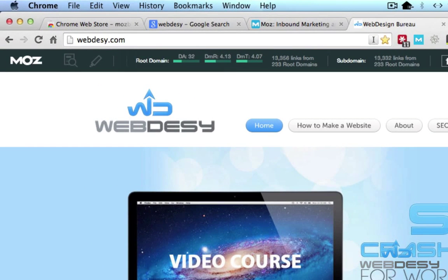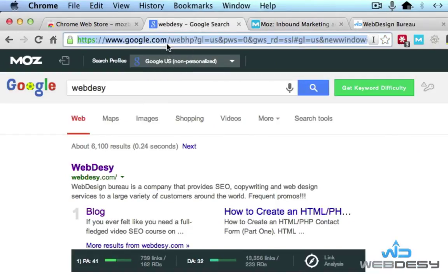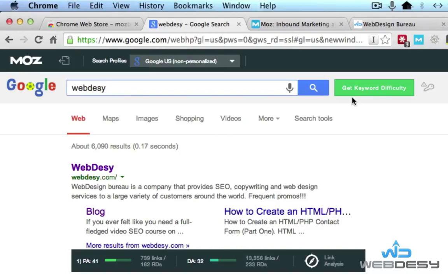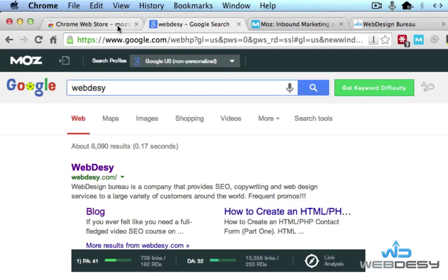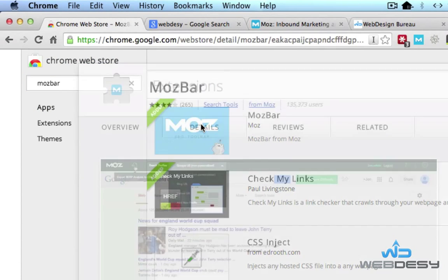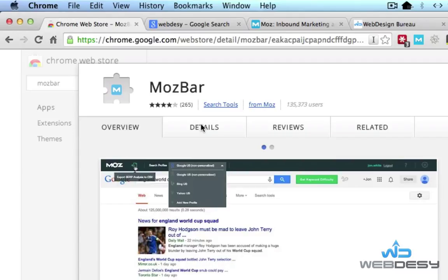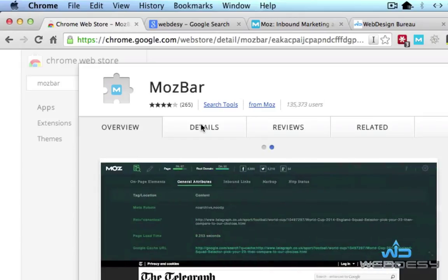Before you go, I'd like to mention one more feature. Paid subscribers also have the option to assess keyword difficulty. You can just specify your keyword, click the Get Keyword Difficulty button, and it will show you how hard it will be to rank number one for that particular keyword. That's pretty much all the options that come with the new MouseBar — which you definitely want to install if you're serious about SEO, especially if you do it on a regular basis for multiple customers.